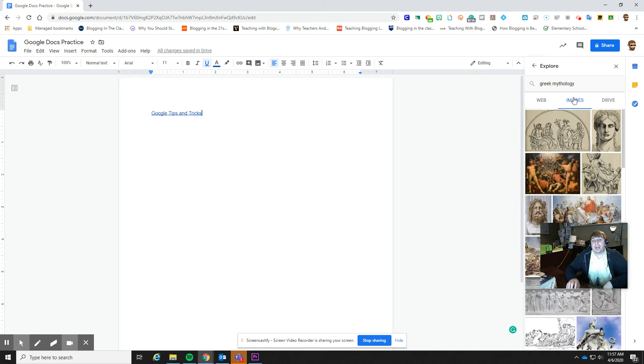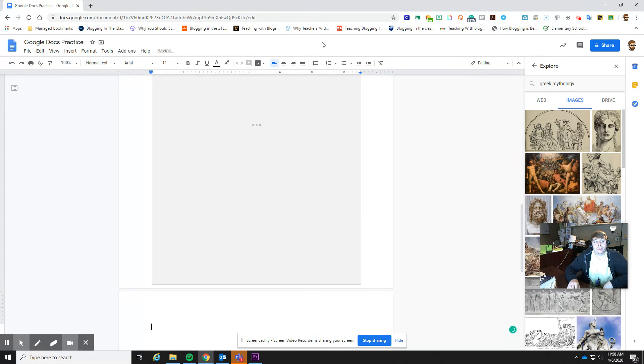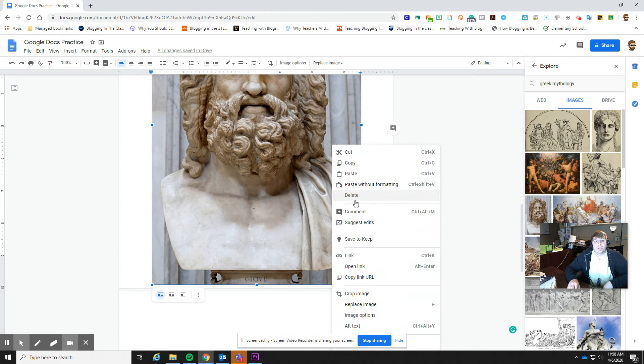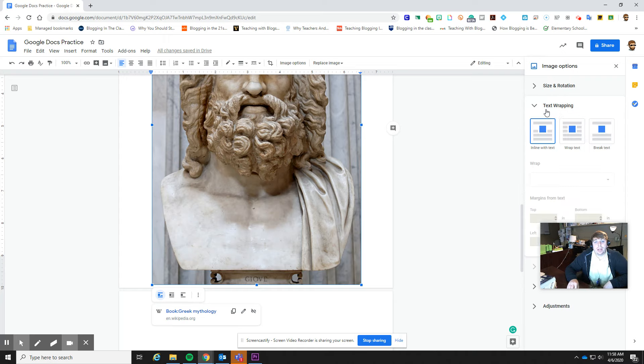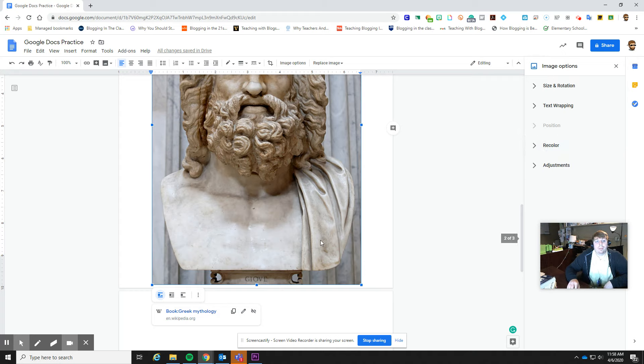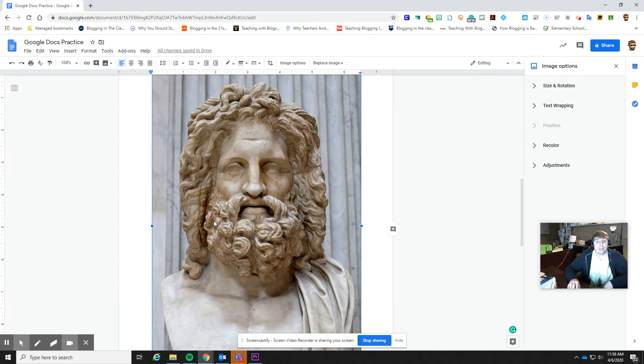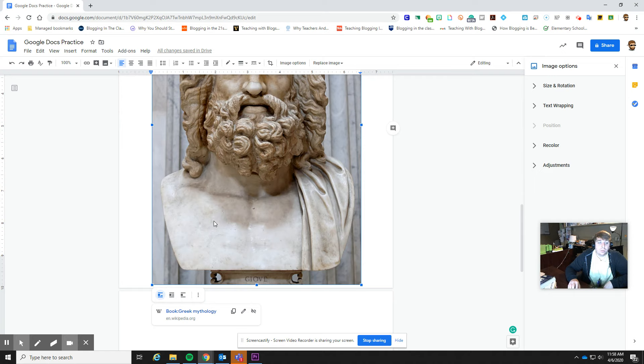I can also add images just automatically, which is really nice. So you can click it and just insert. And then once you select this, you can start playing around with the image options as well. You can change the size and rotations, how the text wraps around it. If you want to adjust it or recolor it, you can make it more transparent. So if you wanted to have text and this be like a background or something, you can do that as well.